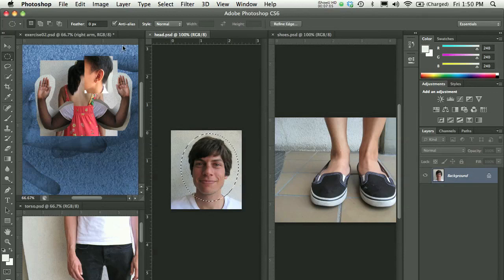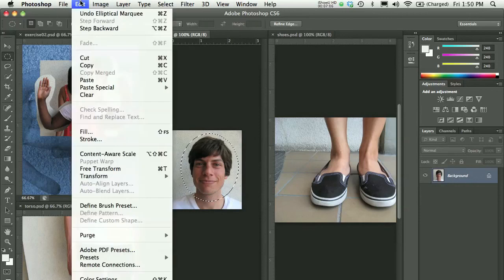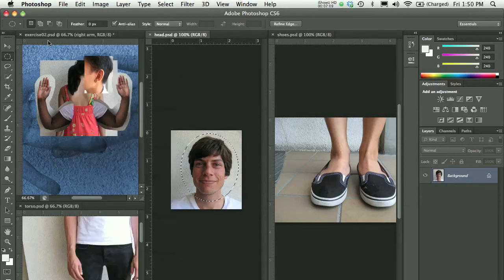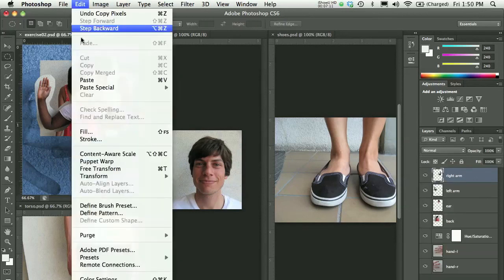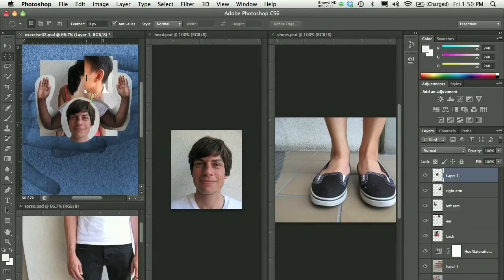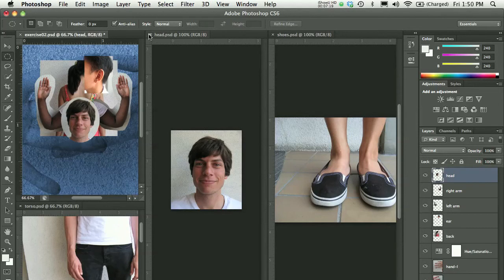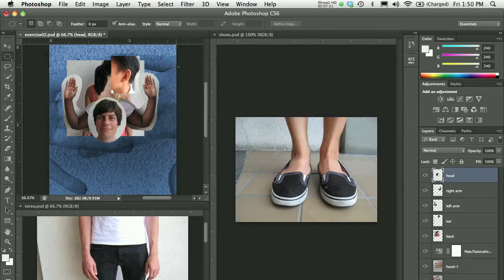Maybe I'll take a selection like this and Edit, Copy or Command C. Go back over to that Exercise 2 document and Edit, Paste. Again, remember to rename this. You can close that document now.